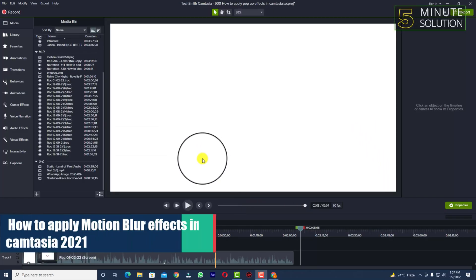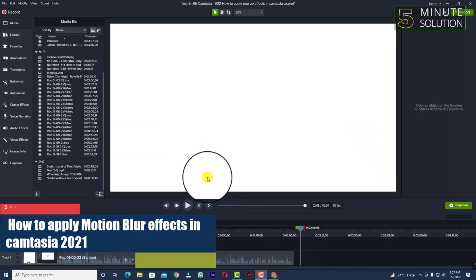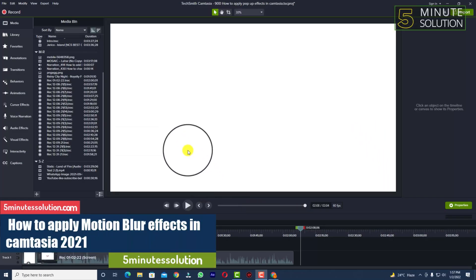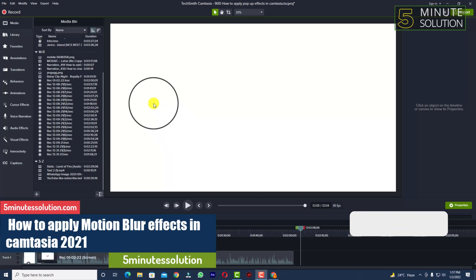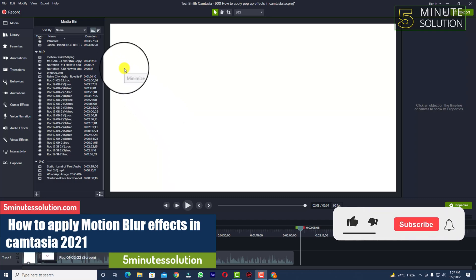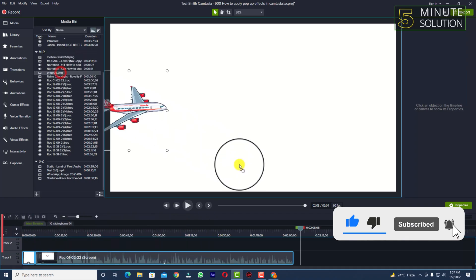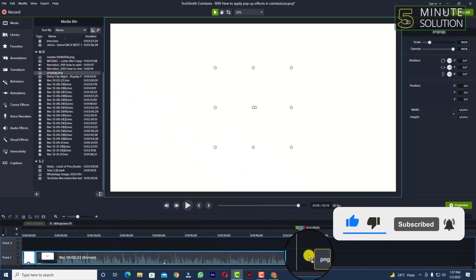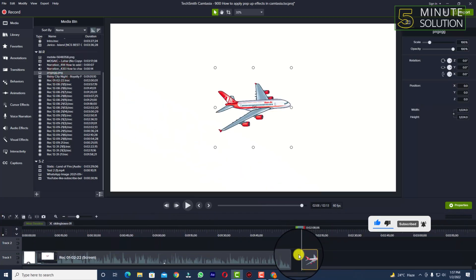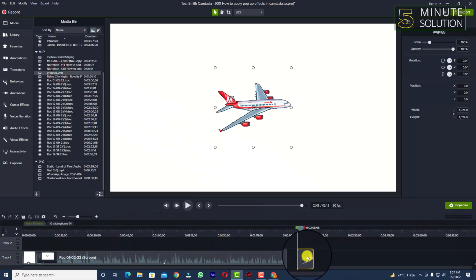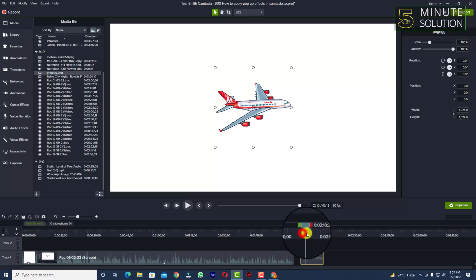Hello, what's up guys. In this video I'll show you how to add motion blur effects in Camtasia 2021. For this, let's suppose I'm going to take any kind of media file — so this is an image.